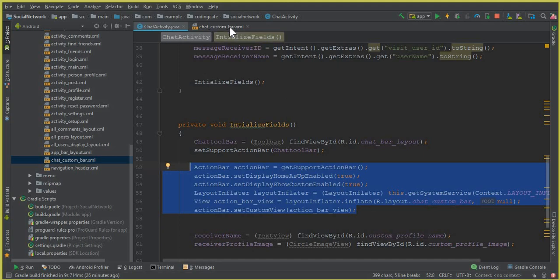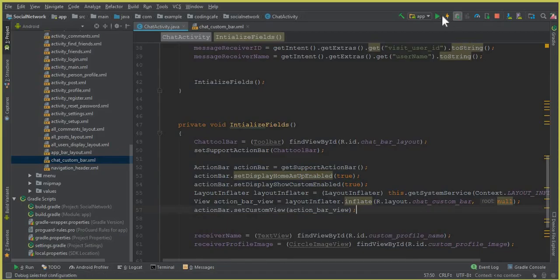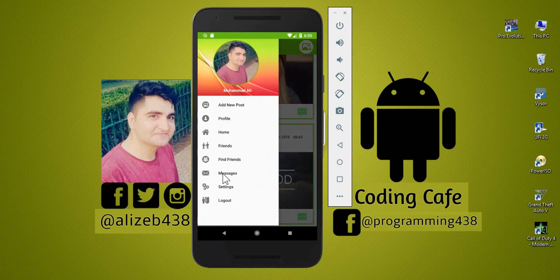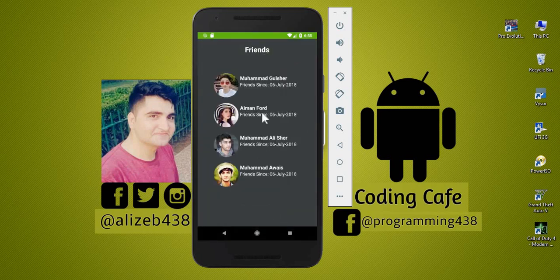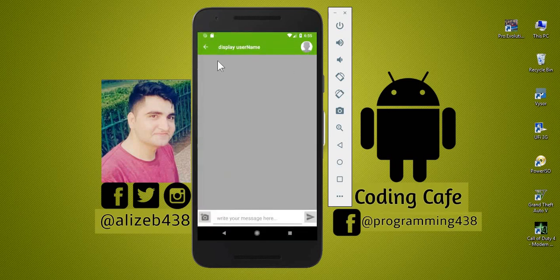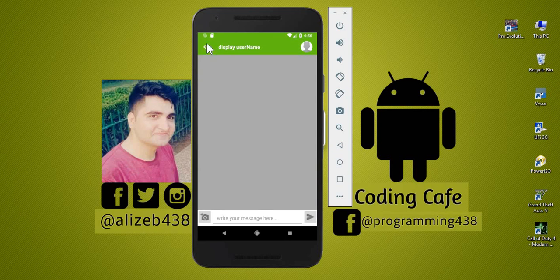Now if we run the app just to check if it is working — the app is running successfully. Go to Messages and click on a profile row. You can see the CircularImageView and the TextView for displaying the name. Also notice the back button provided by the ActionBar, but it is not working yet — we will add just one line of code to make it navigate back to MainActivity.